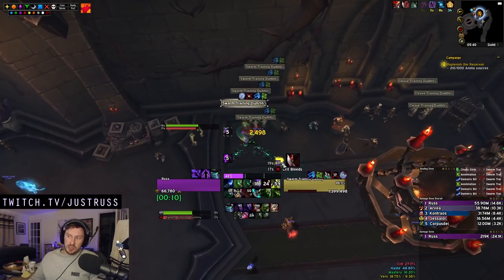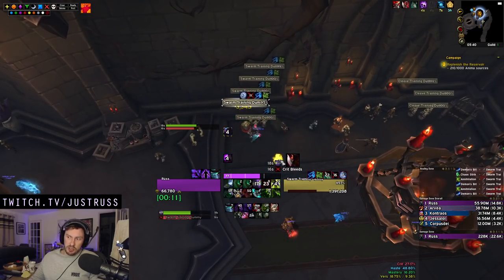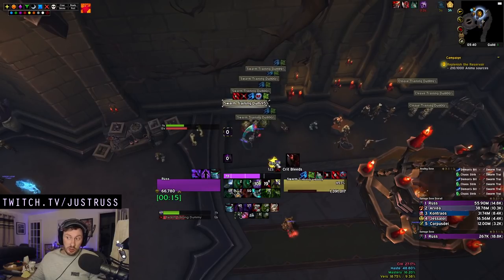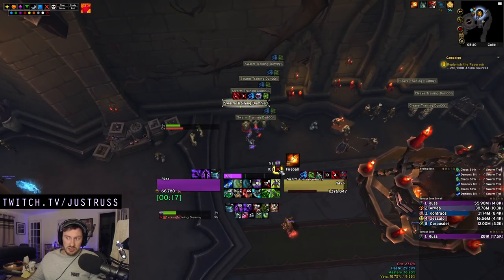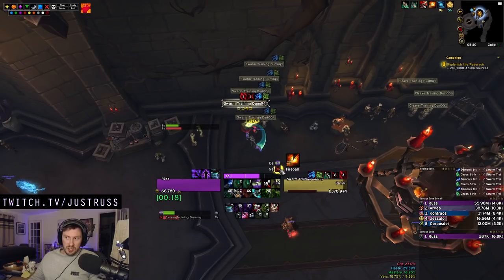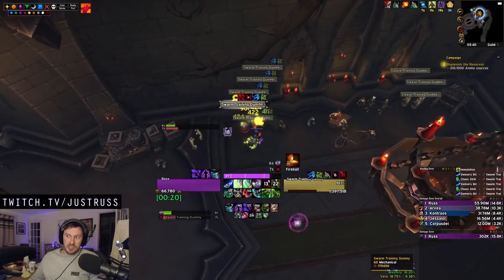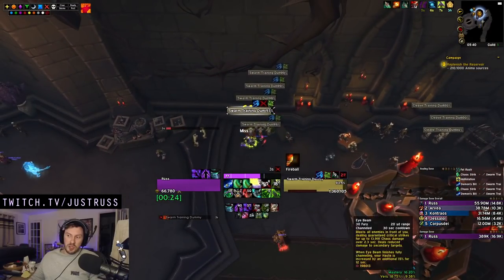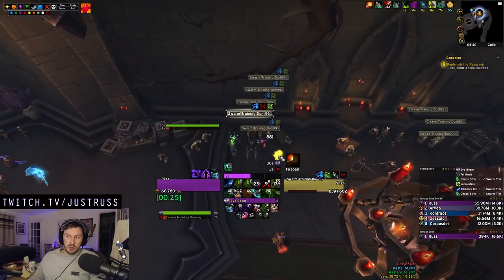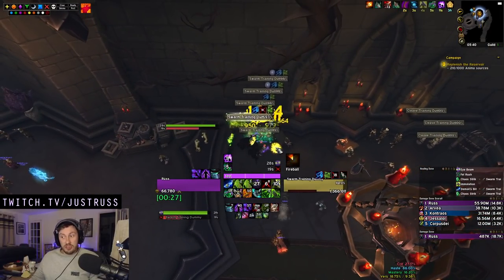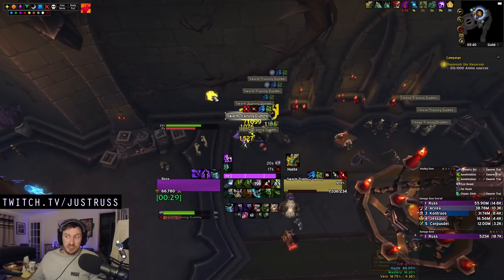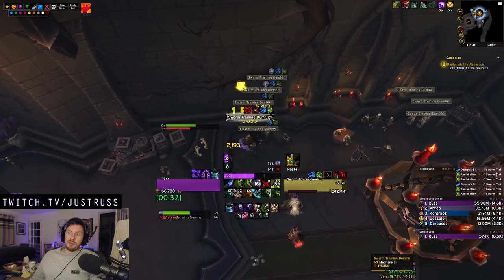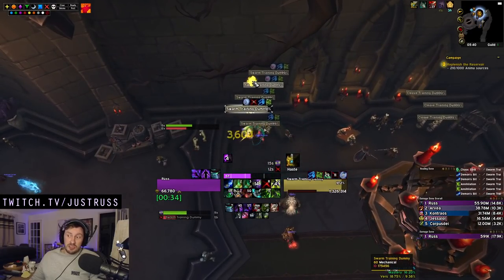I'm looking for Chaos Strikes and therefore Cycle of Hatred procs to get this Eye Beam — the top icon — lower than the Sinful Brand. As you can see, I've already managed to get it in line. I know this brand is safe, and once my Eye Beam comes off cooldown it's going to make that water droplet sound. You can go into the WeakAura and change the sound if you want, or have no sound at all.